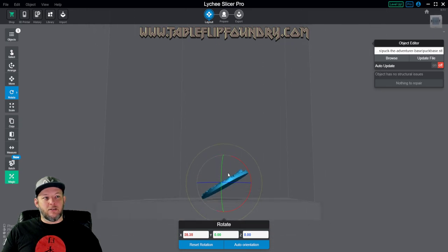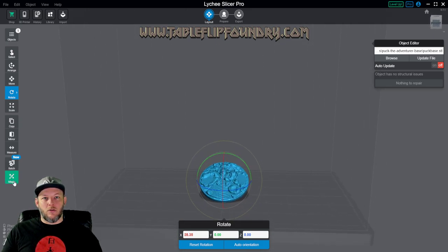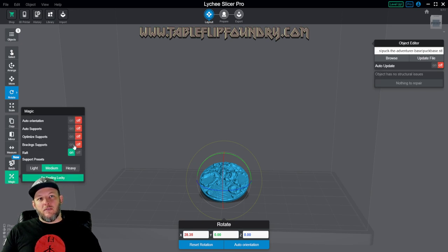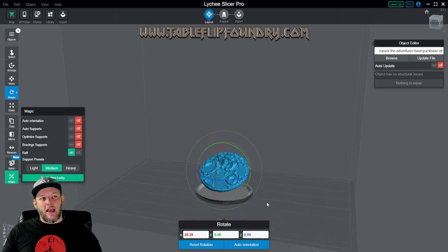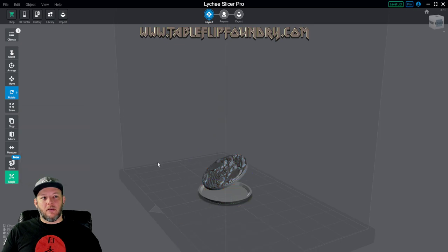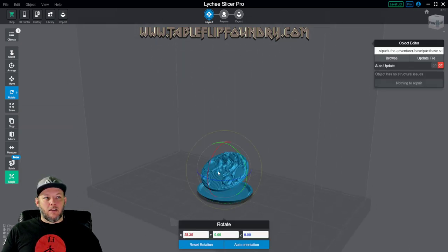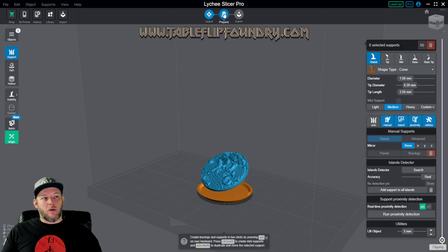But what we're going to do is just set up this file to start doing supports. I tilt it a little bit, right? We want to orient our file properly. I turn off all of these settings and I lift and add a raft to the object, which we have to do. And now we're going to go in to supports.